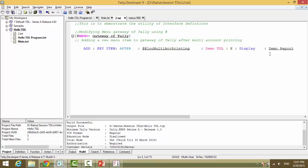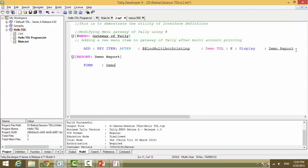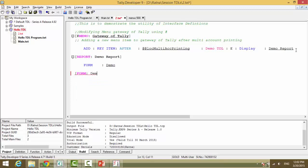Now we have declared here. So we will define open square bracket report, report name. Now what does a report contain? Form. Form. And now we will give a different name to this form. We will say demo. Then we will give the form definition. Demo form contains part.